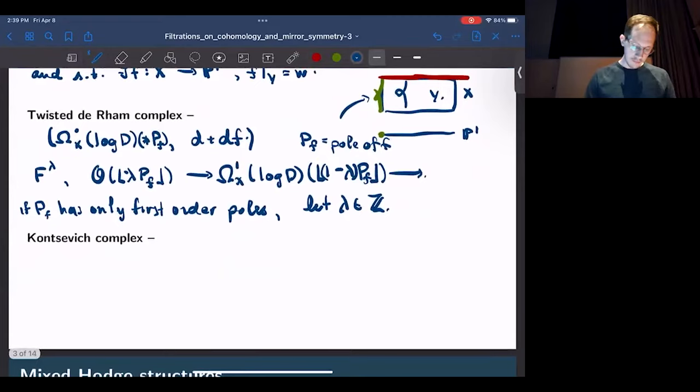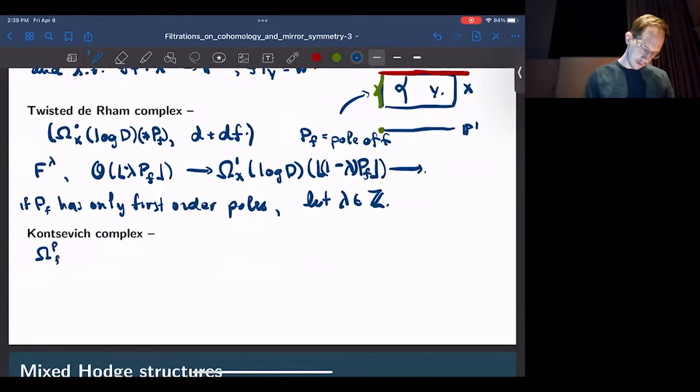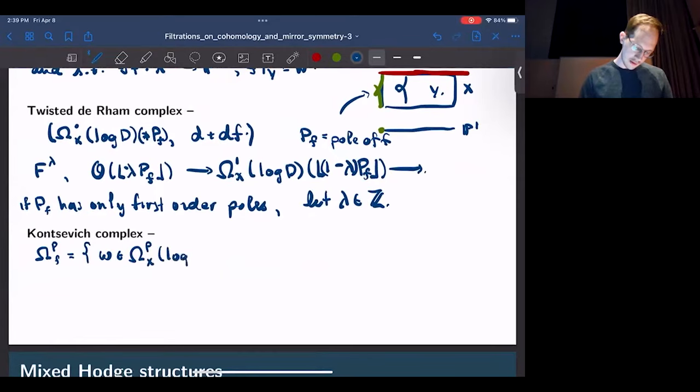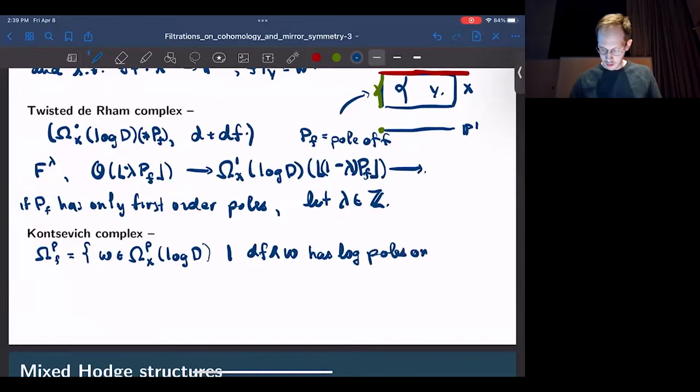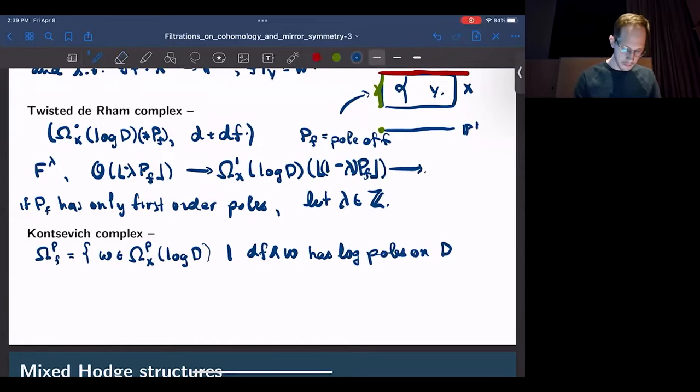If PF has only first order poles, we can focus on integral values of lambda and get a new filtered complex, quasi-isomorphic to the previous one, called the Kontsevich-Sabbah complex. The Kontsevich-Sabbah complex is defined as follows: these are holomorphic logarithmic P-forms — elements in the sheaf of logarithmic P-forms with poles on D — such that when I wedge with dF, I still have log poles on D.